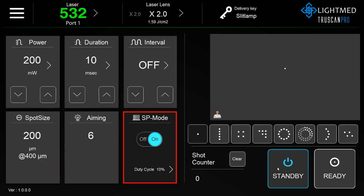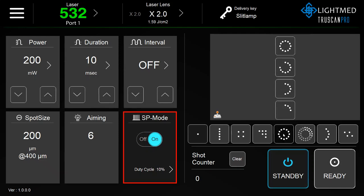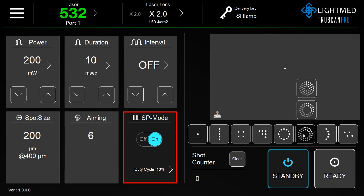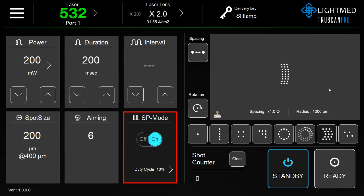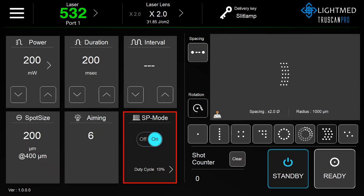Next, we select the pattern for treatment. Each pattern has multiple configurations. You can adjust the spacing of the pattern, and adjust the rotation.